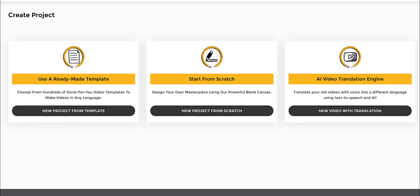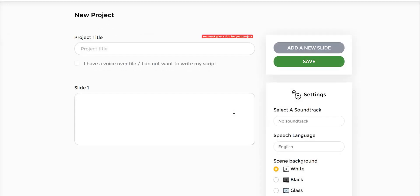One final thing I wanted to show you is you can do the same process for color doodle videos and mix and match color and black and white doodle videos as well. All you got to do is go to New Project from Scratch.